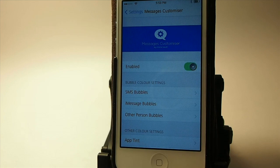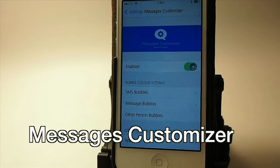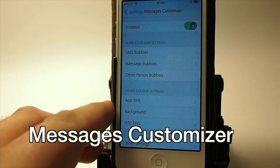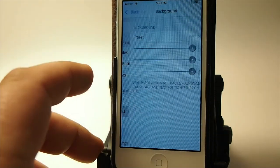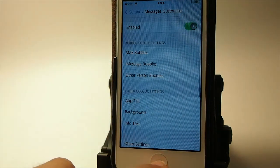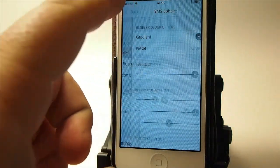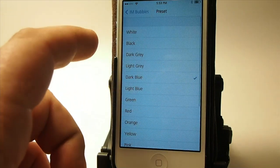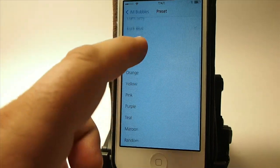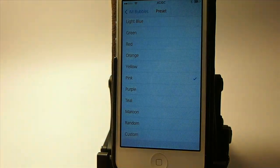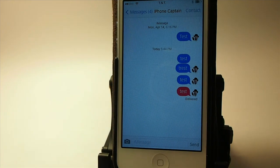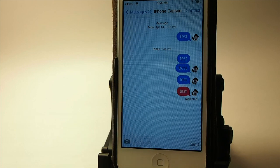Messages Customizer lets you change the color of the SMS bubble, the iMessage bubble, and a lot more — you can even add a color tint to the entire app and change the background color. For example, I've set my iMessage bubble to pink, so now new messages will show in pink. You can change it so many different ways. It's called Messages Customizer.